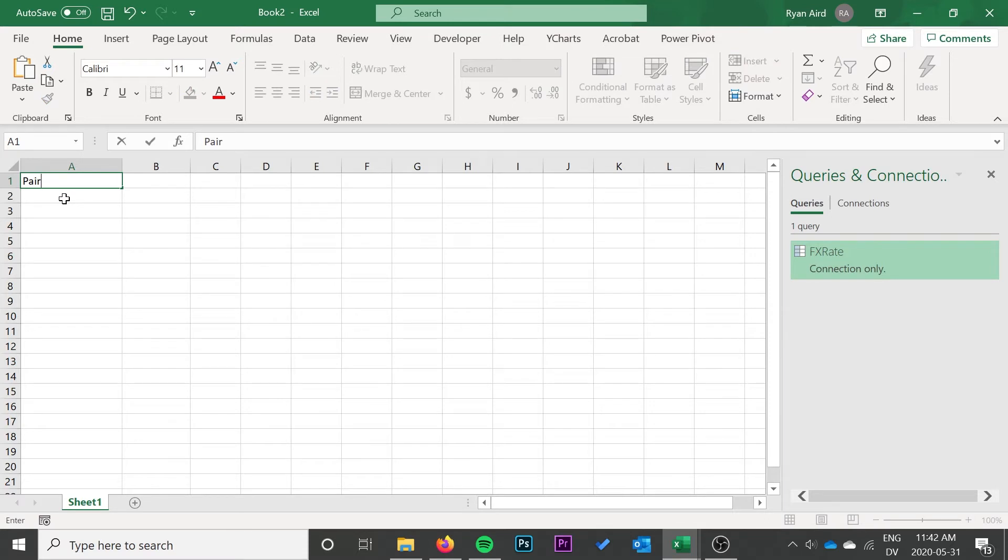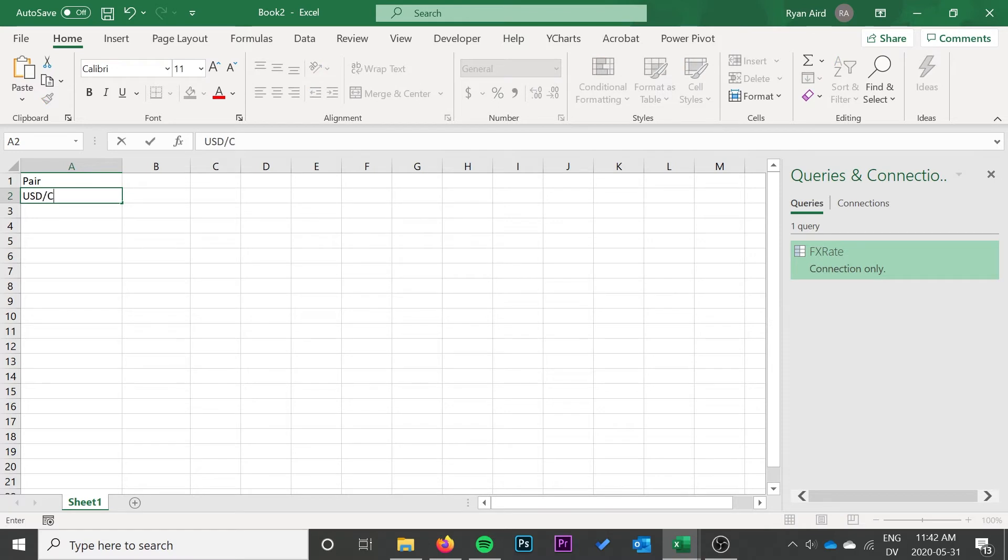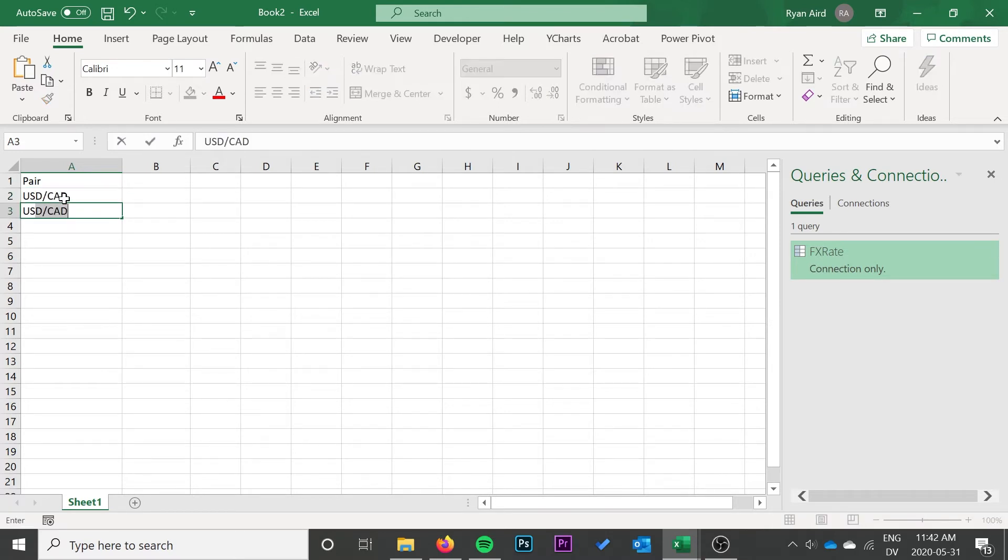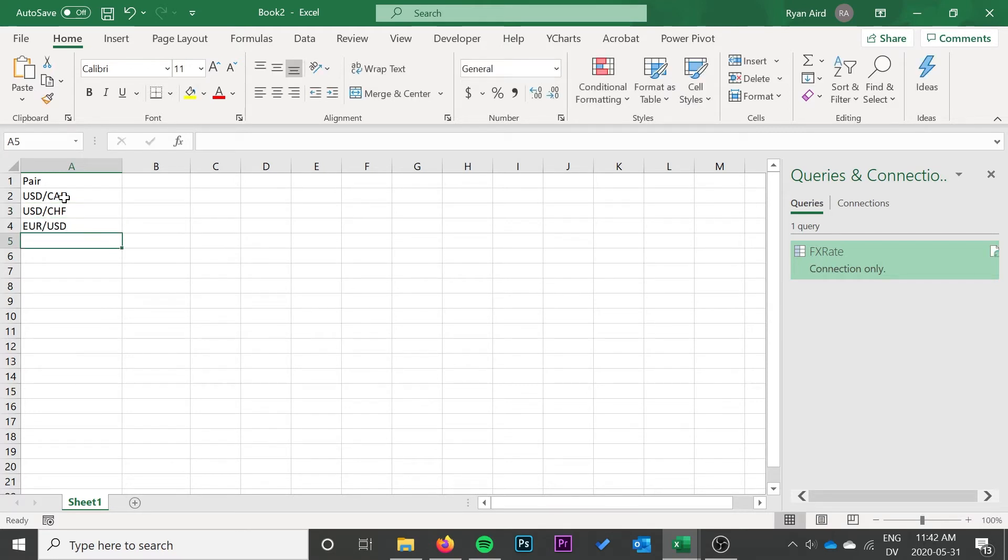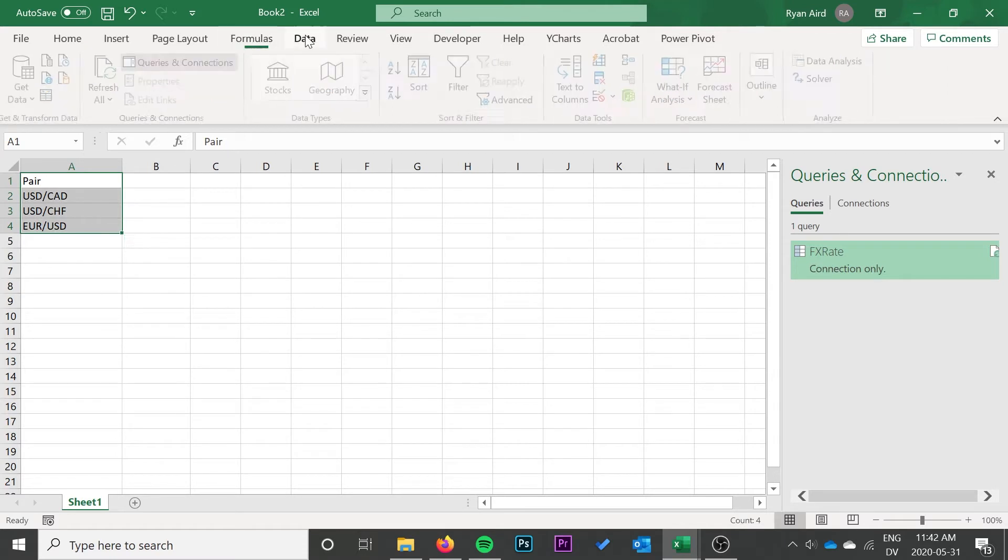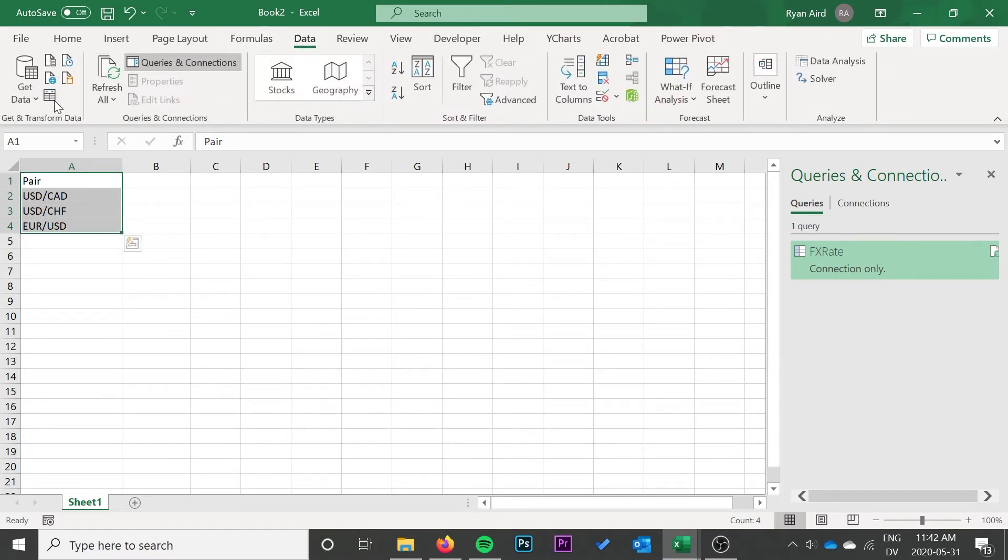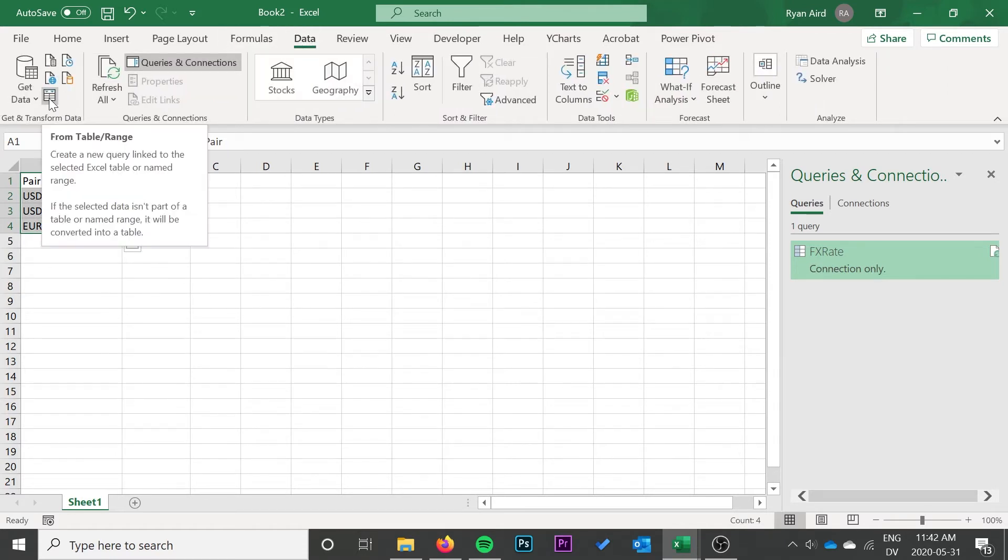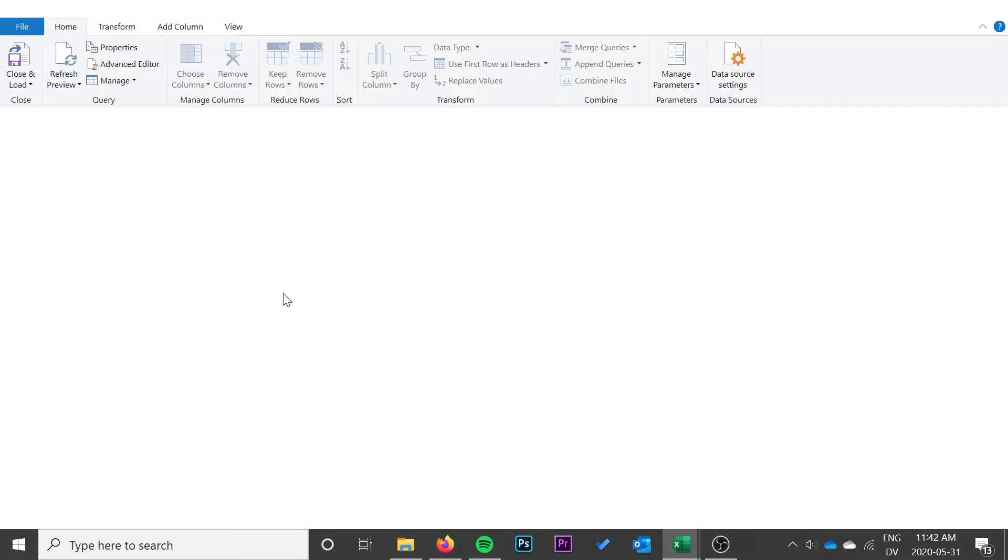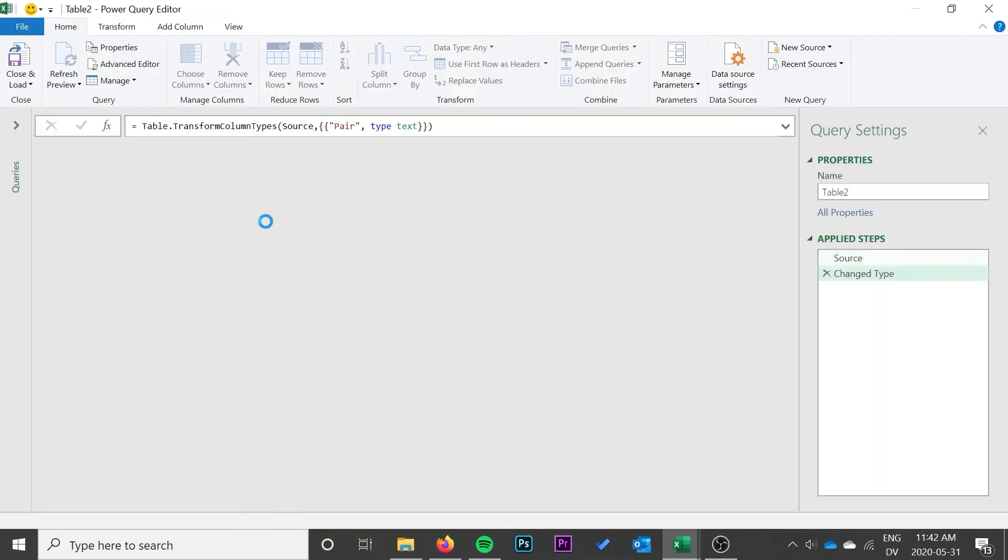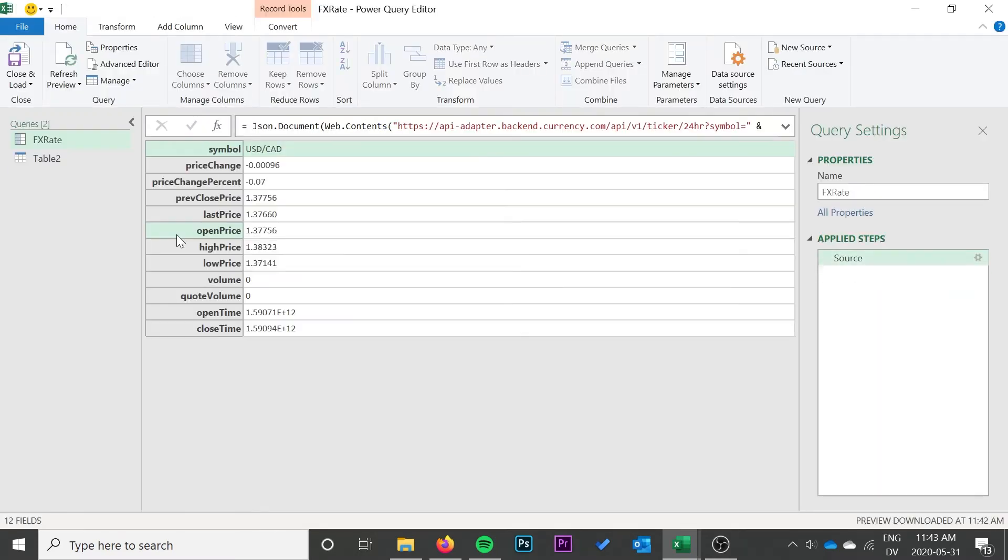Then we can go ahead and actually make this a function that we can use with multiple pairs. So I'm going to create a pair list. I'm going to start off with a header that says pair, and then I'm just going to create a list of pairs that I want to get the exchange rate for. I'm going to go ahead and type those in. Once I have those, I'm going to go to Data and then I'm going to do From Table Range and create this table into its own query.